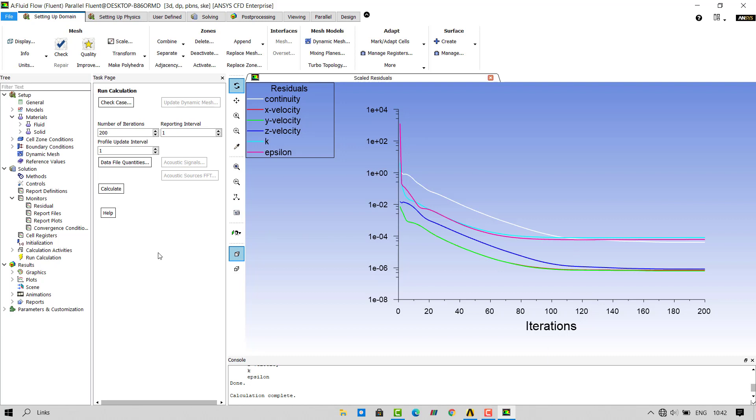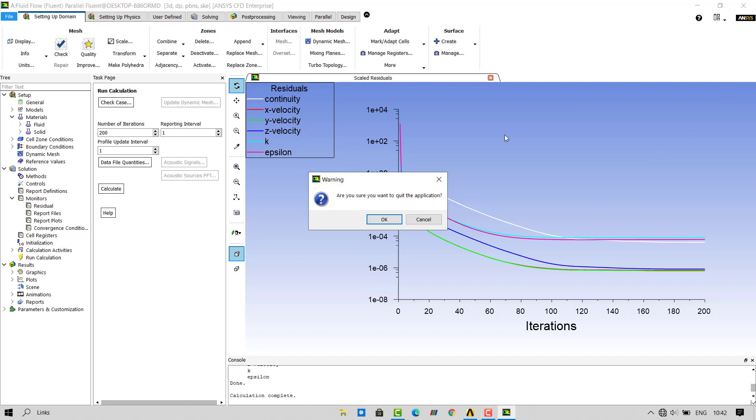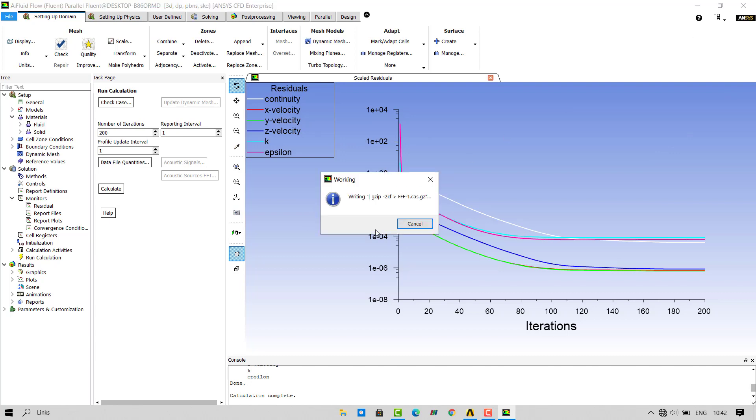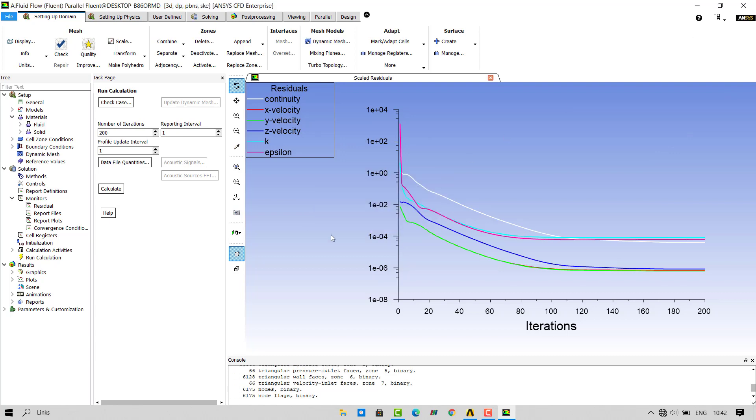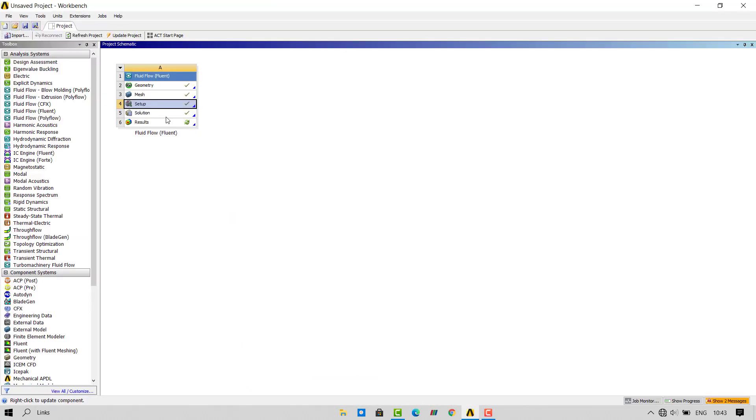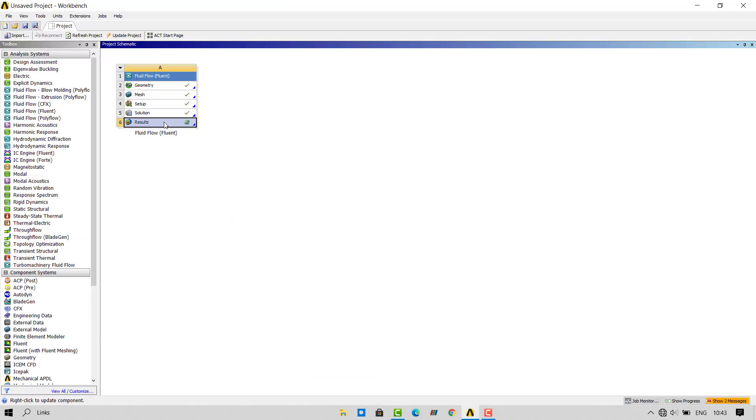Next part is the post processing. That is, we need to see what solution the CFD software has provided to us. Close the fluent tab and open the results tab.